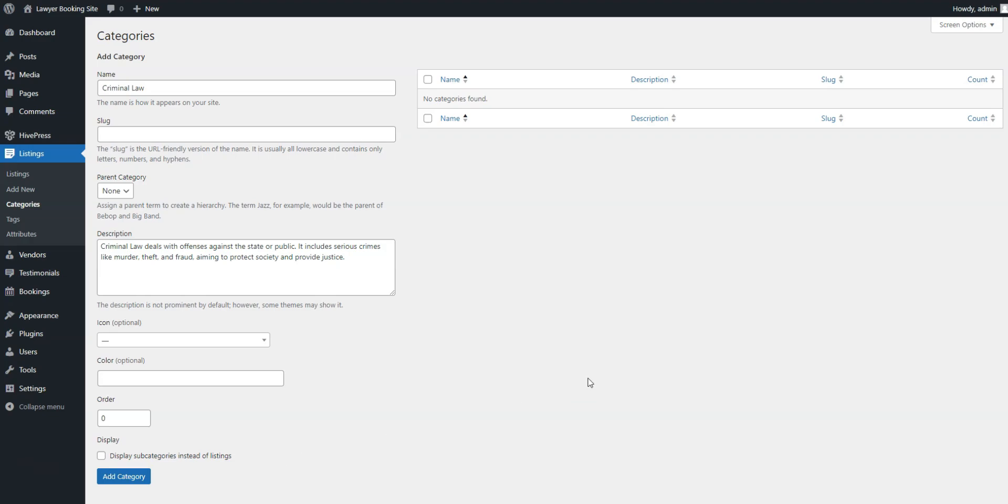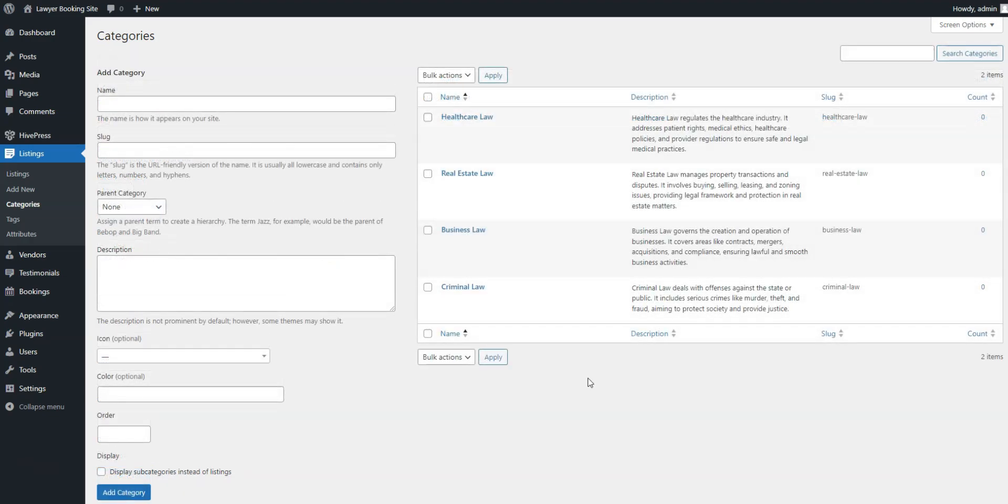Remember, following the same steps, you can add as many categories as you need for your lawyer booking website.